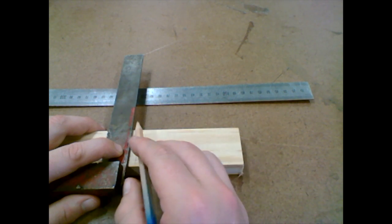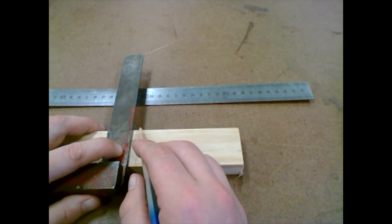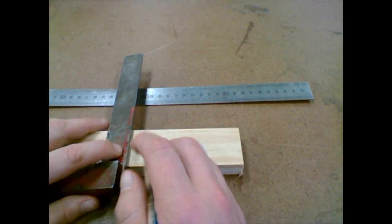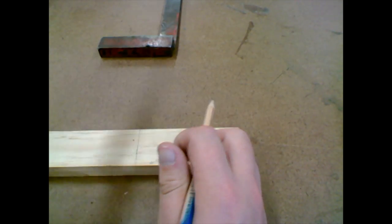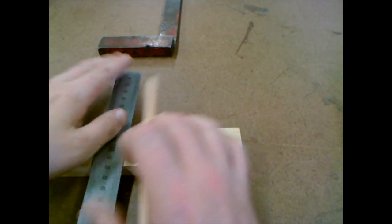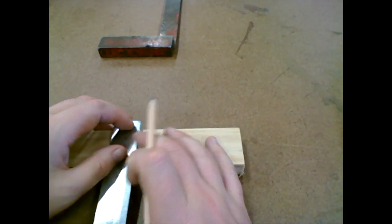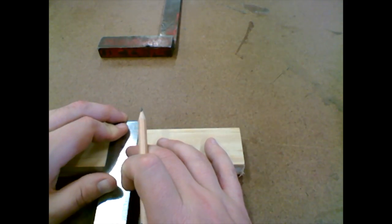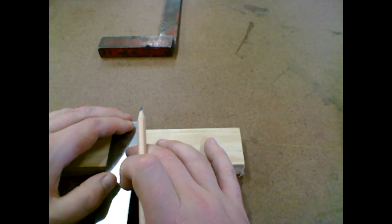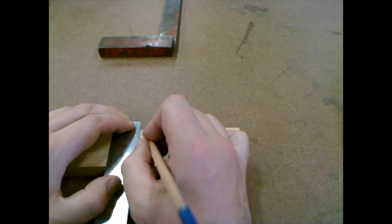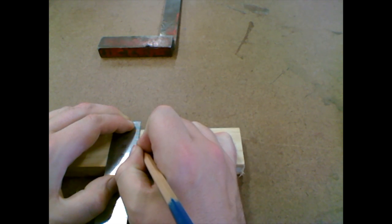I need to measure from the back, 18mm in. I grab my ruler, put it on the 10, make sure it's straight, and measure down to the 28 mark.